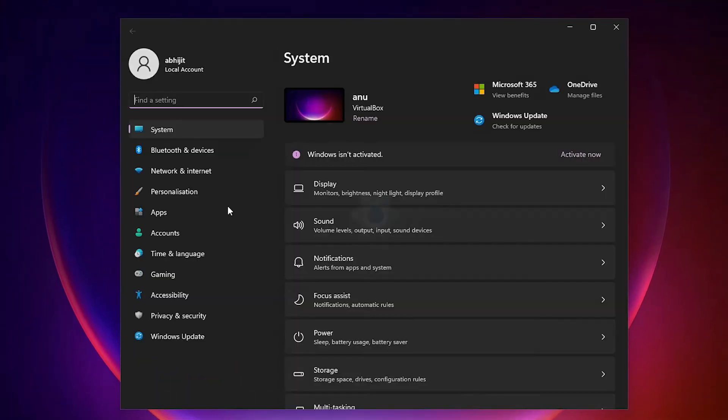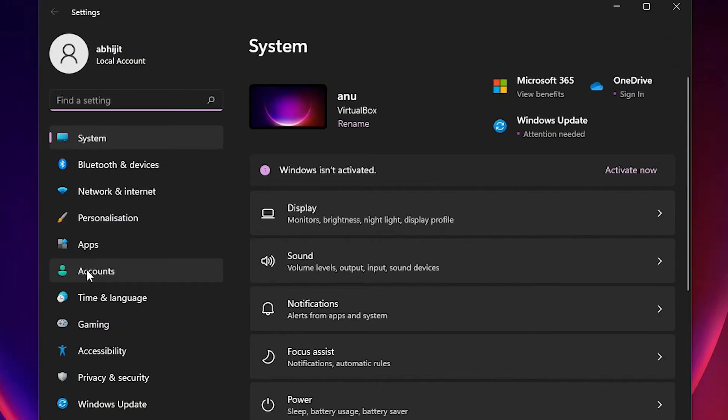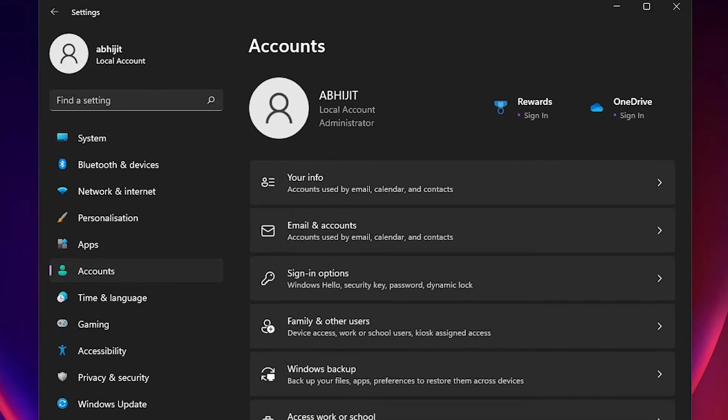In settings we find Accounts. Just click on the Accounts. In Accounts we find sign-in options, just click on the sign-in options.